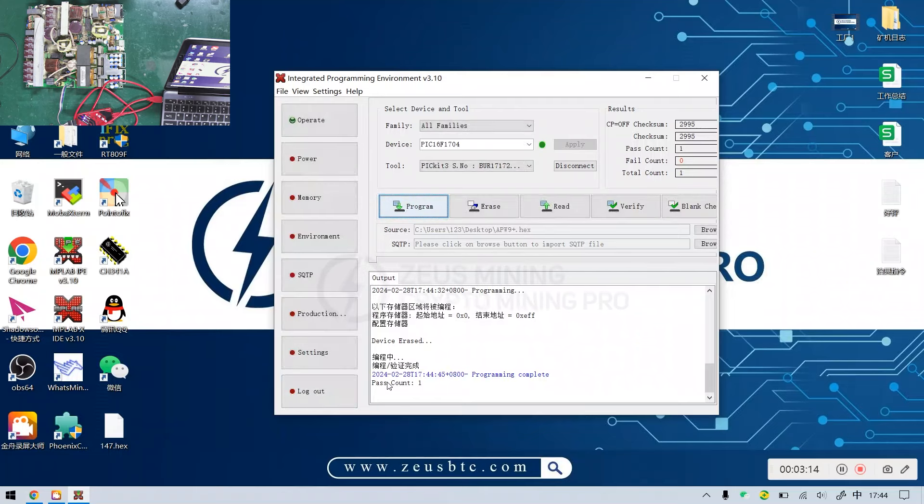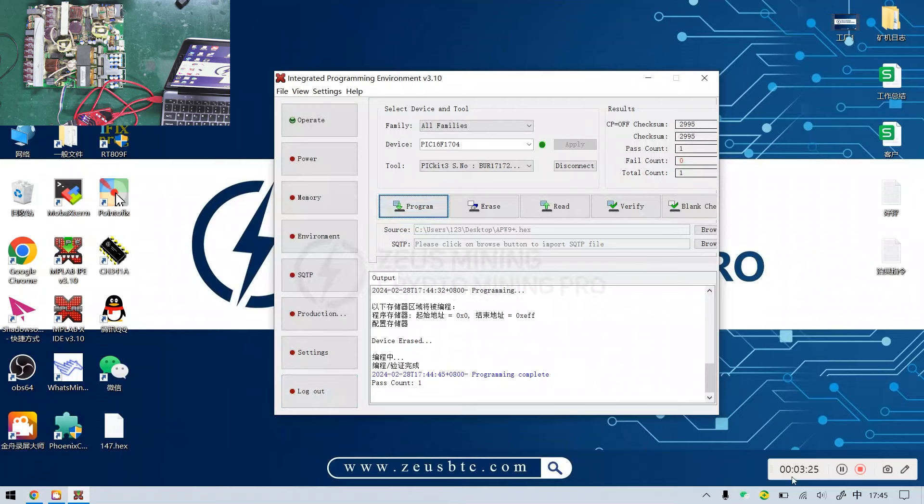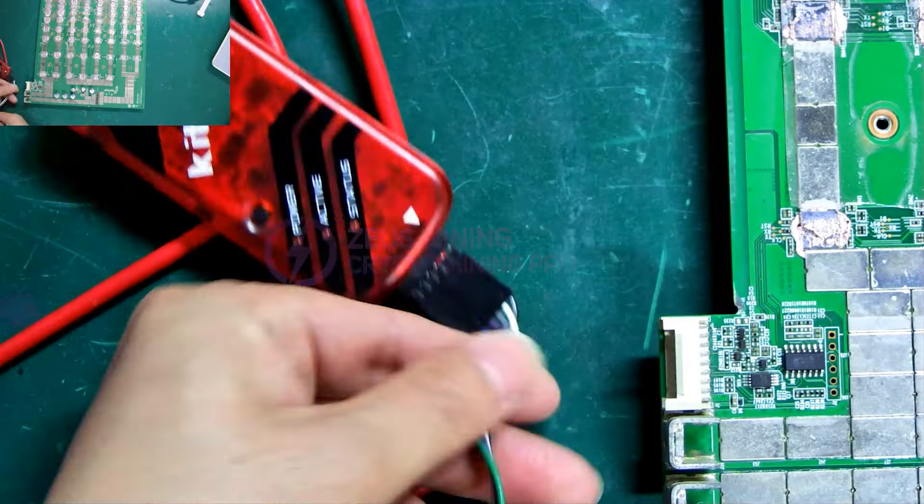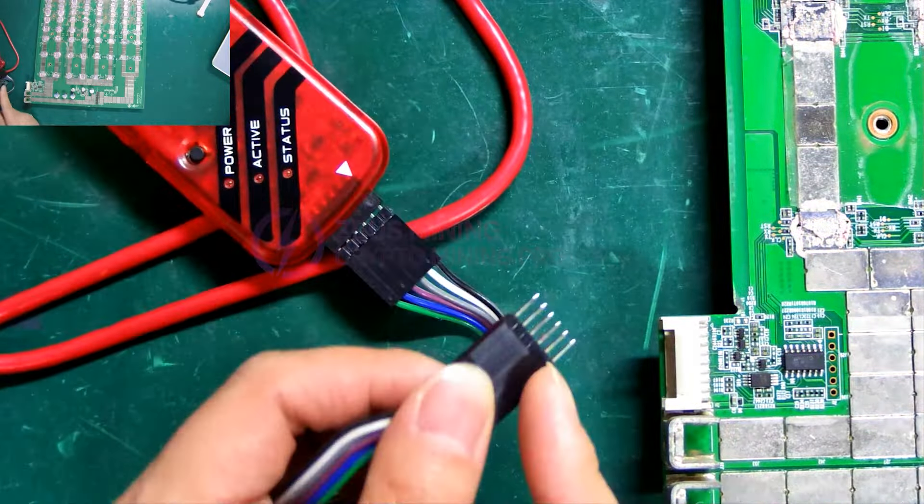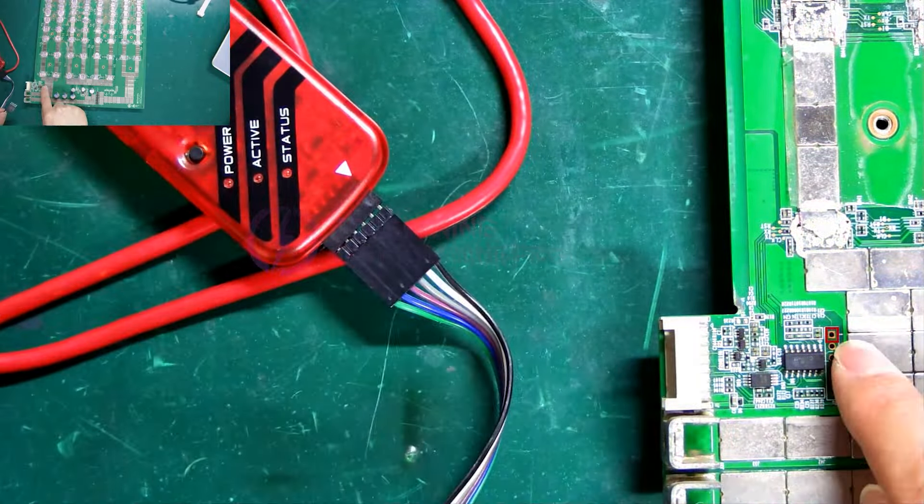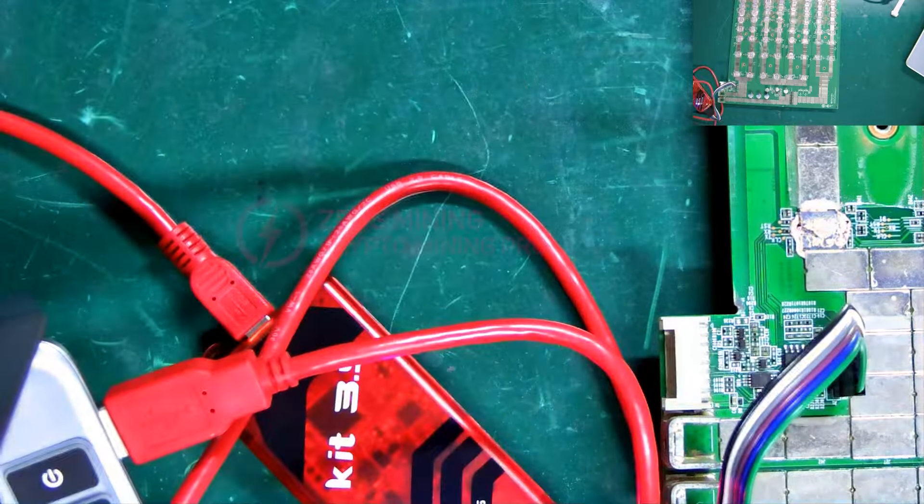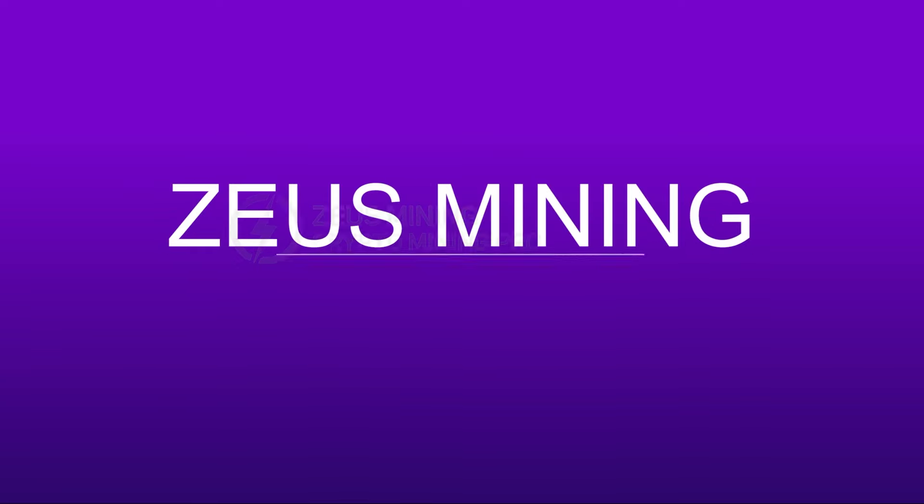As we can see, it has been successfully programmed. That's all for the method of programming a PIC file, which is also applicable for repairing PIC files on hash boards. Thank you everyone.